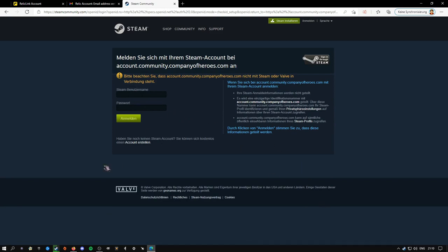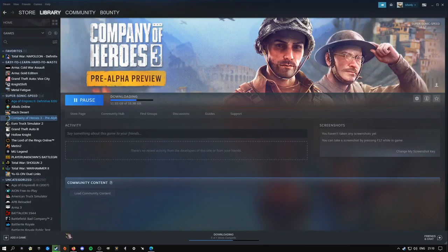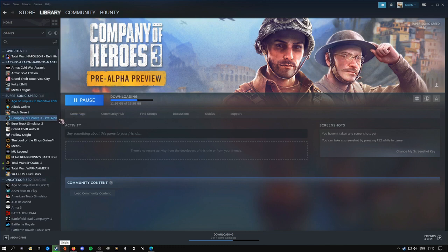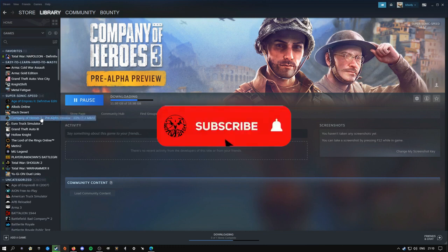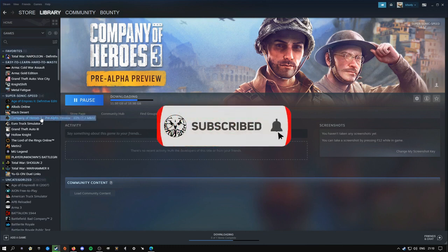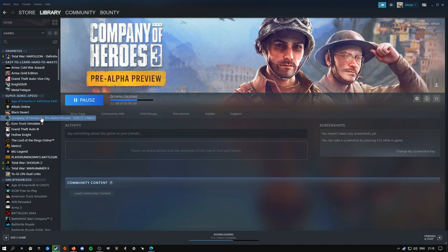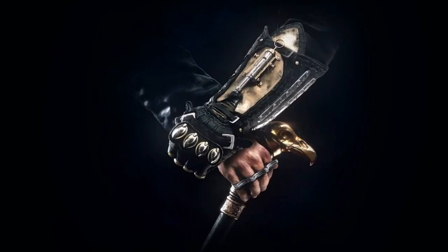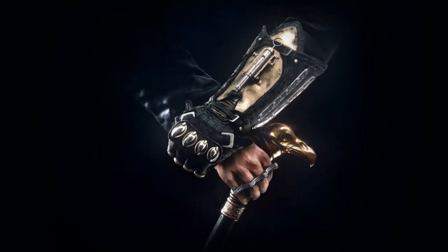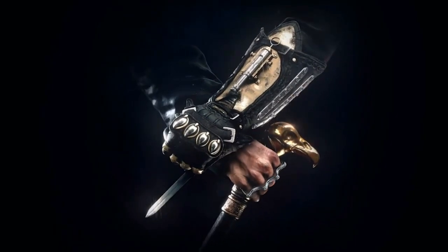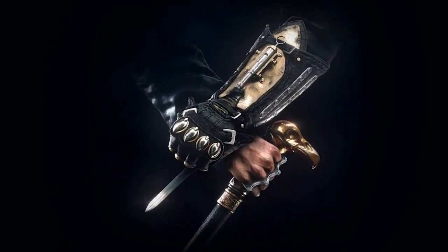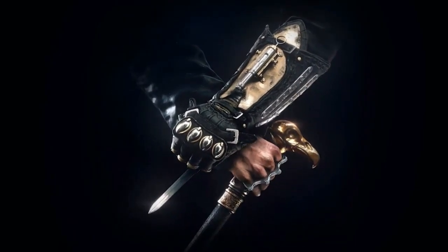After that, you get the game on Steam. It says Company of Heroes Pre-Alpha. I'm downloading it right now so I can make gameplay later. But yeah, that's basically it. Thanks for watching today.